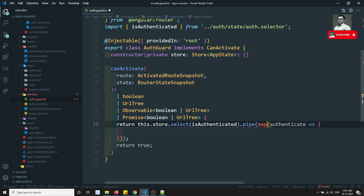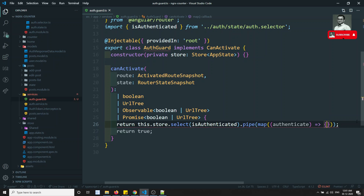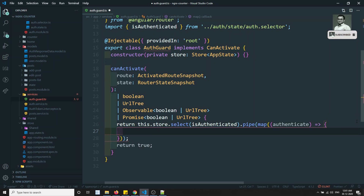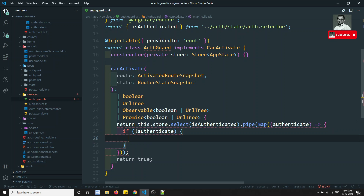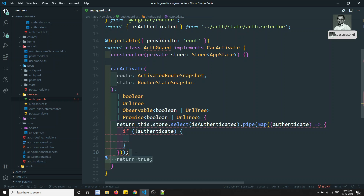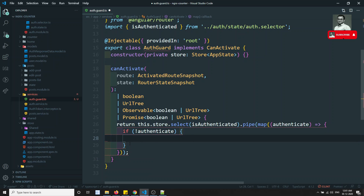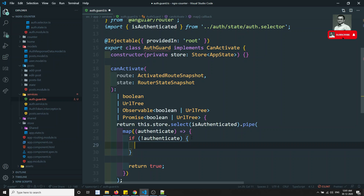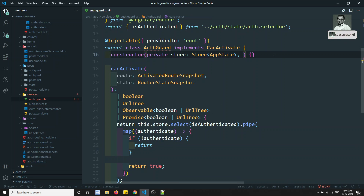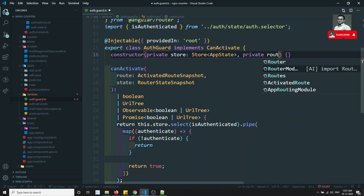In the map, I will get the authenticated value. If the user is authenticated, I need to return true. If the user is not authenticated, I need to redirect — so let's inject the Router. We need to redirect the user, so private router of type Router.